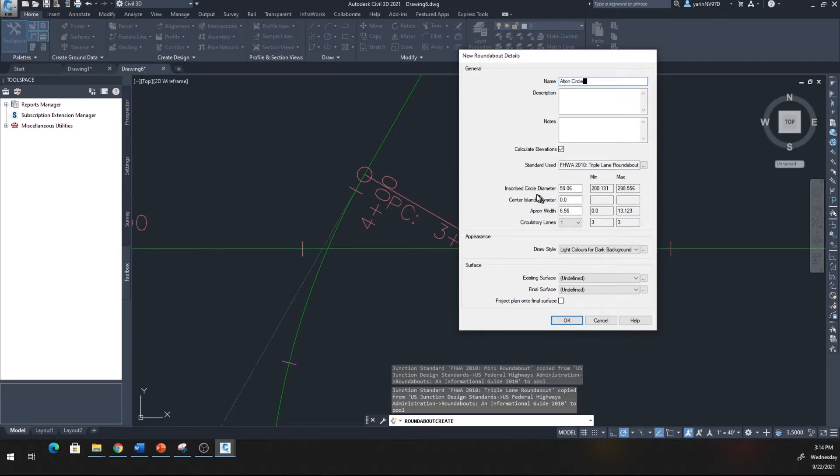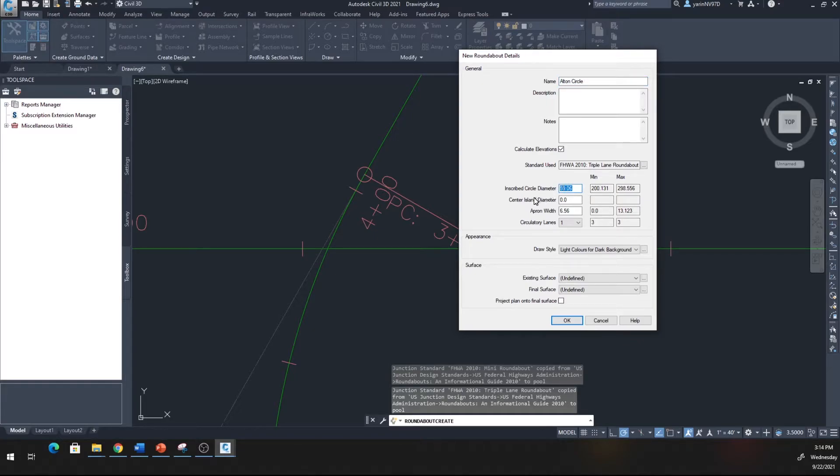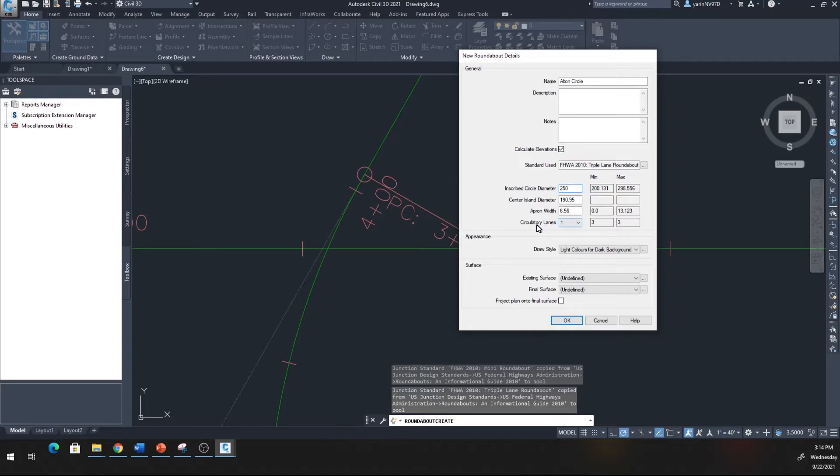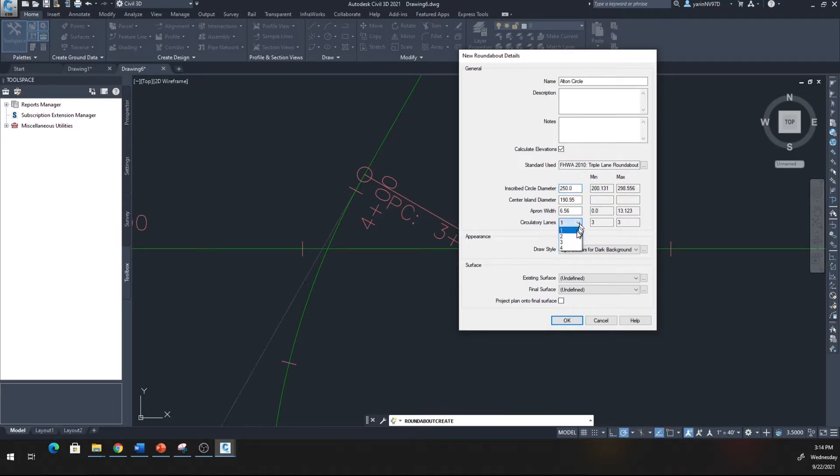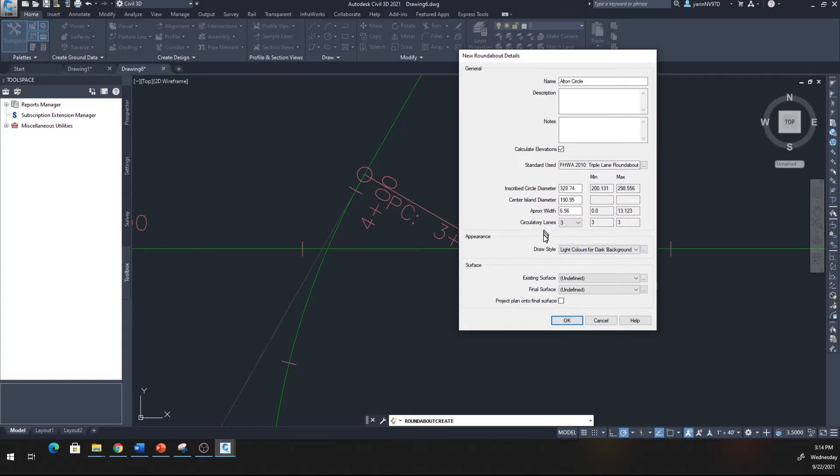The minimum diameter is going to be 200. Let's make that 250 feet. Then the rest are my defaults. Down here, the circle through lane, make three lanes. Down here you can make your own changes.